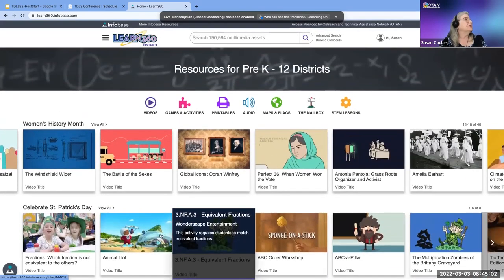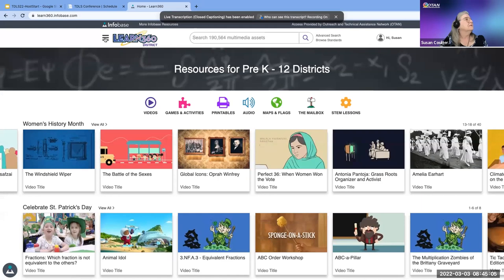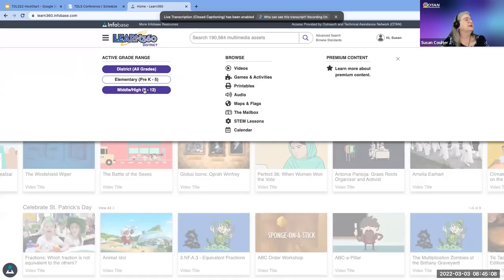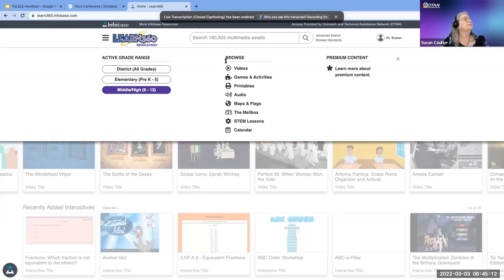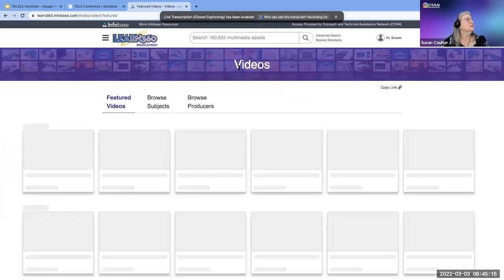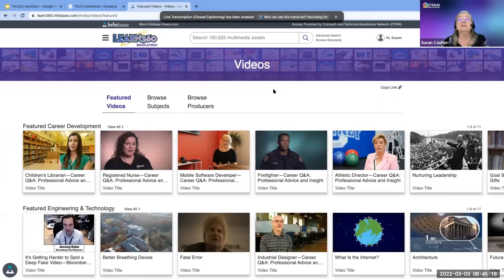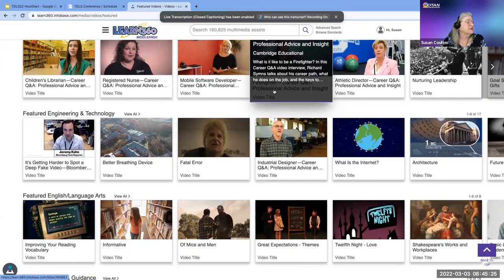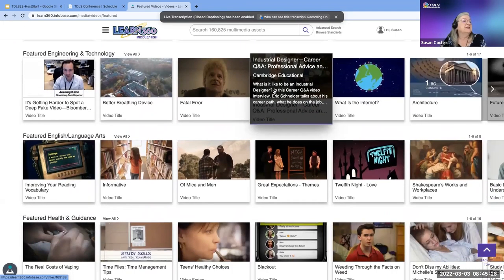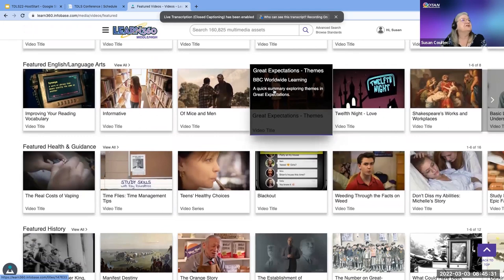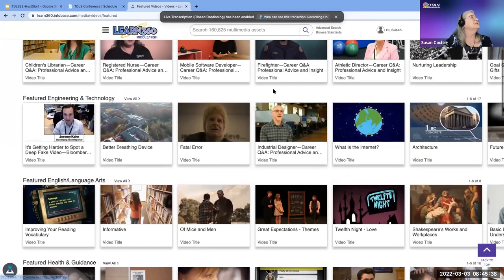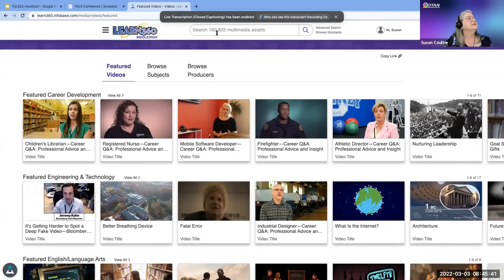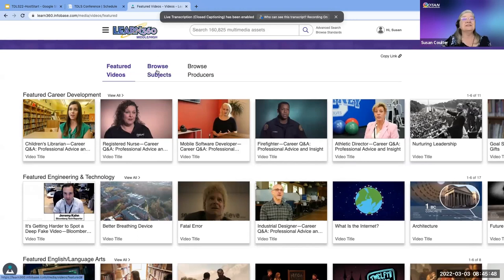I know the first screenshot looked very childish because of PBS Kids, so I want to show you what they have for adults. I'll go to middle/high school and then to videos. Here are some videos covering career development, engineering and technology, English language arts, health, and featured history.